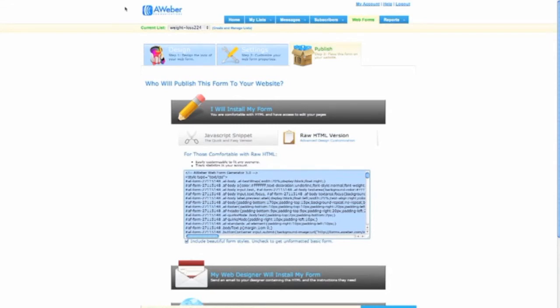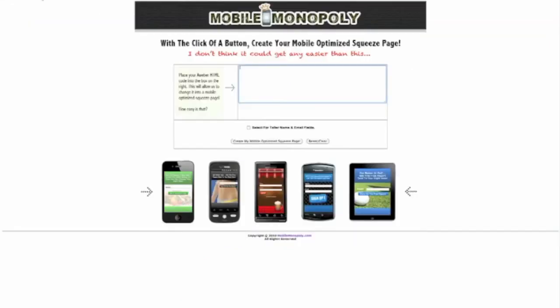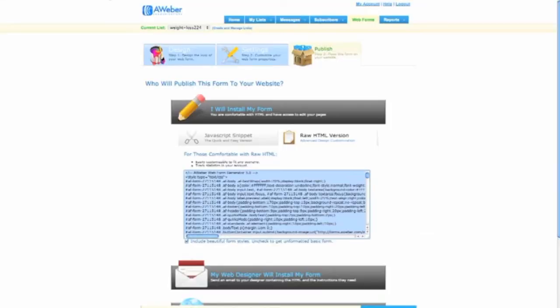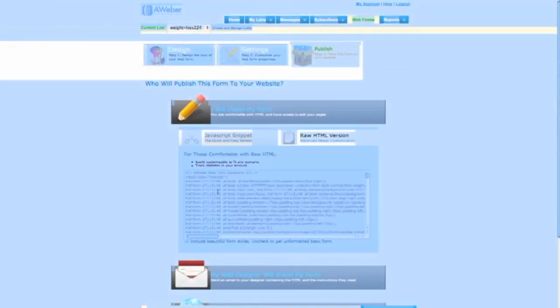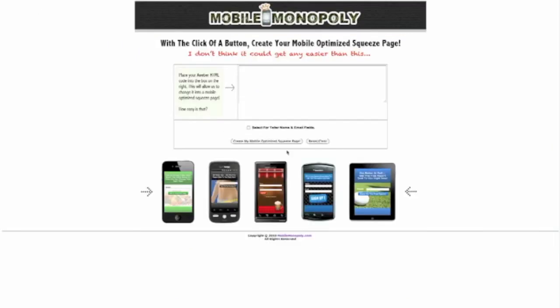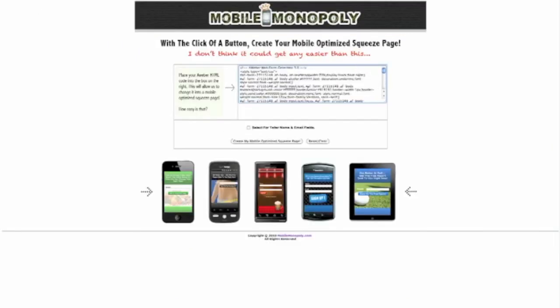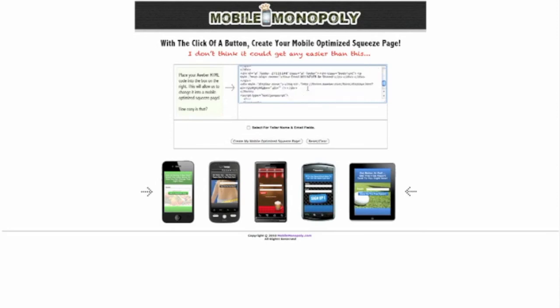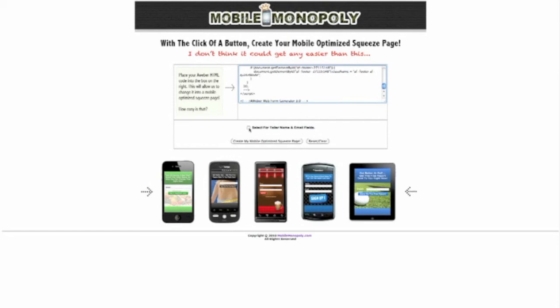All right. And we're going to go back to a little software tool here. Now, you see how it says place your Aweber HTML. Your Aweber HTML is this, what I just copied. All right. So we're going to go back here and we're going to just plug it in right there. You literally just copy and paste the whole thing into right there. And right here where it says select for taller name and email fields, that means it's going to make it a bit bigger on the phone.